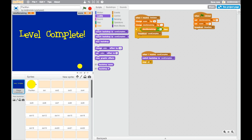Great, so I've eaten all of my dots and it's changed to the level complete screen. But the only thing is that Pac-Man is still showing. So it'd be quite nice to make him disappear when we get the level complete message sent out as well. And that's really easy to do.